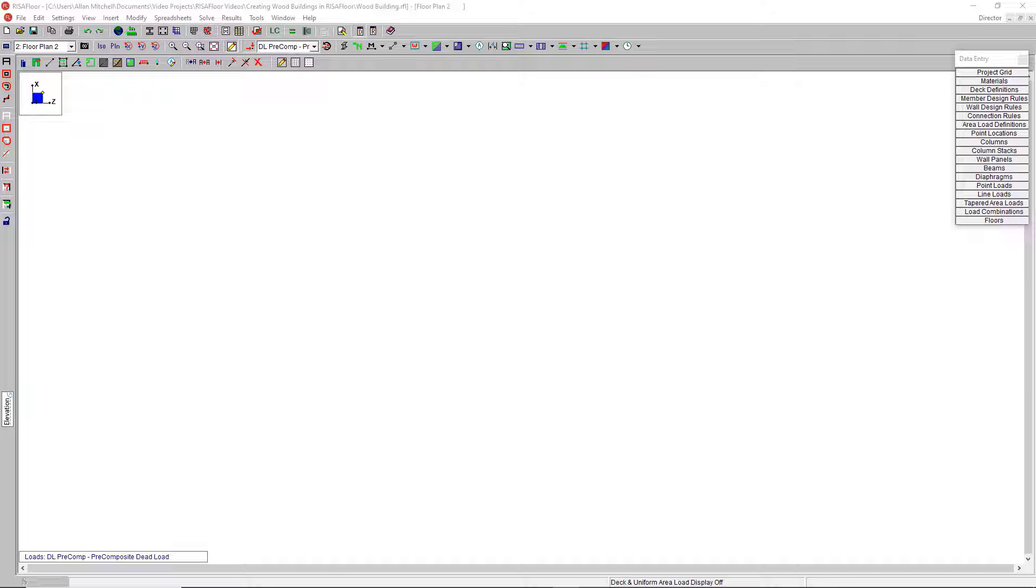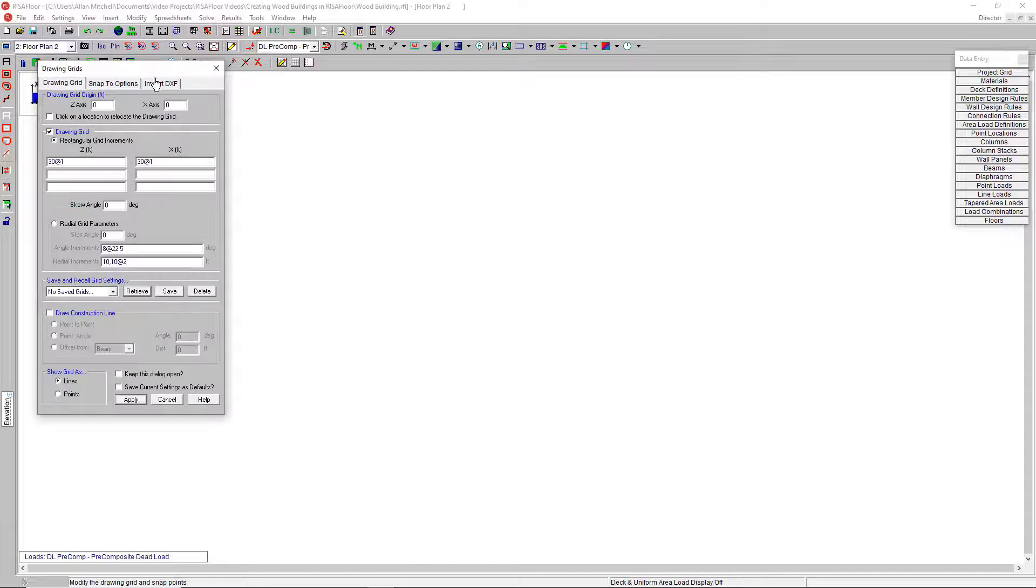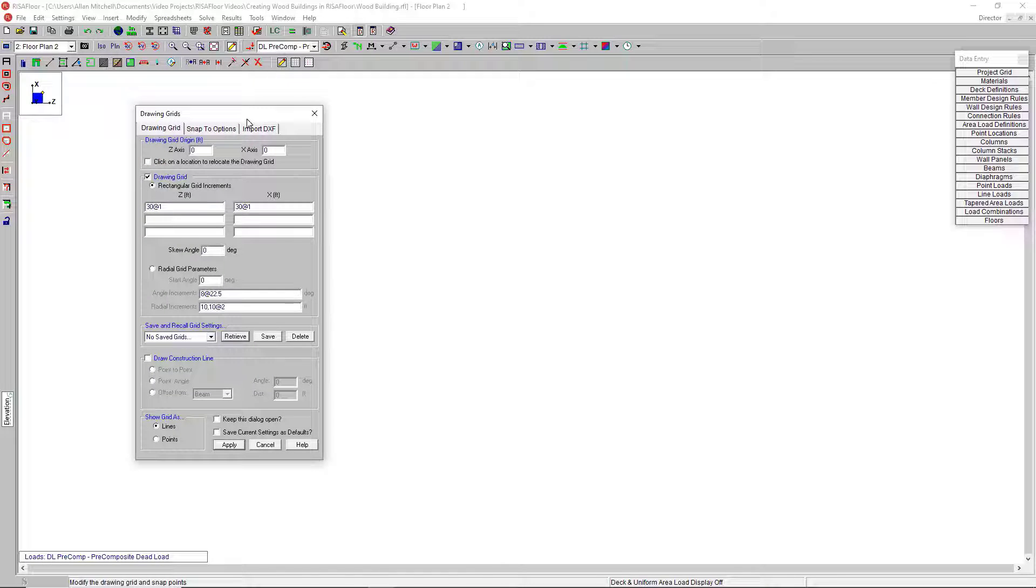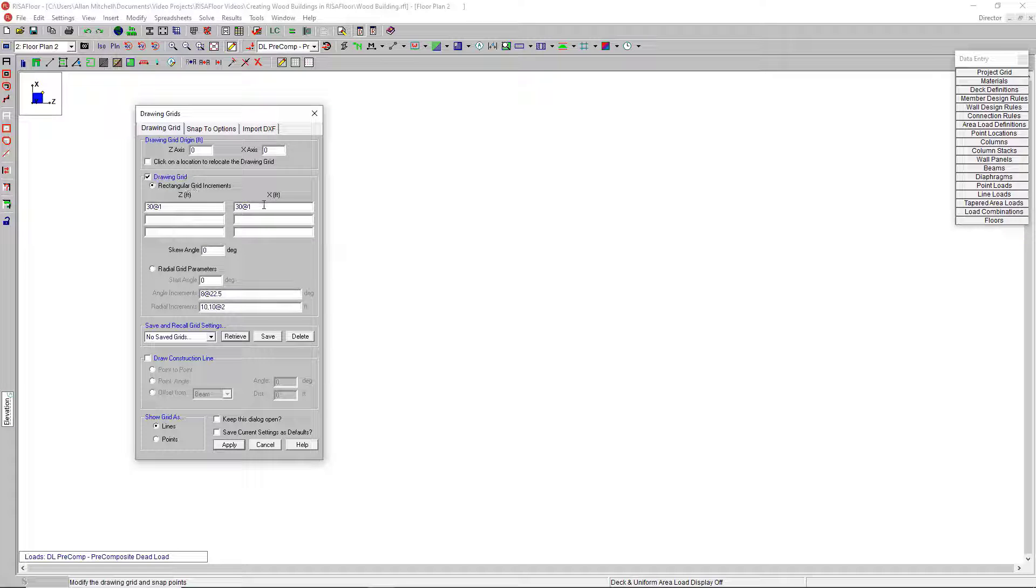One of the best ways to draw something from scratch is to use the drawing grid. This is by default a 30 by 30 square grid that gives you some points to snap to. You can edit the increments here to make it more useful.